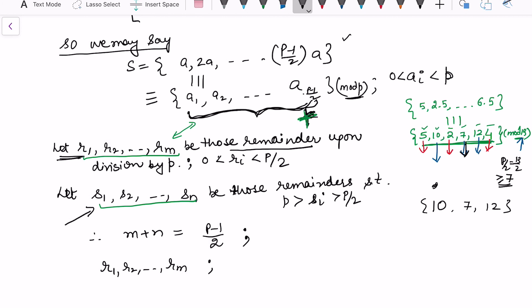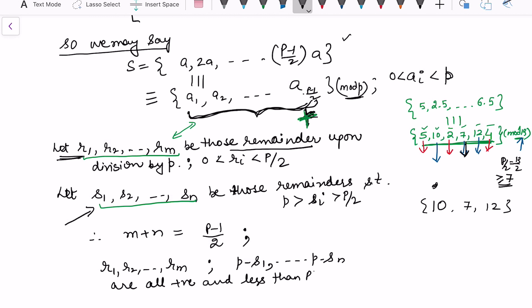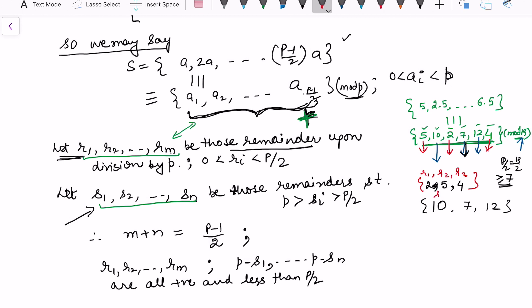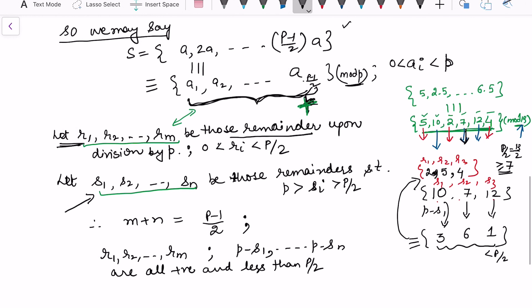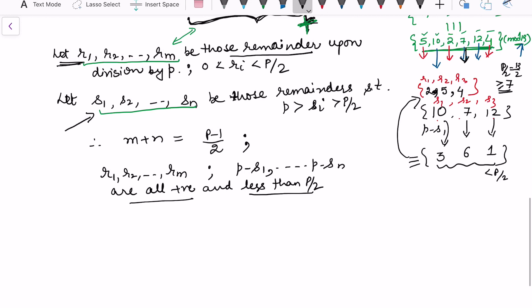Notice that the values p − sᵢ are all positive and less than p/2. In the example: 13 − 10 = 3, 13 − 7 = 6, and 13 − 12 = 1. These new values are also less than p/2. We claim that the set {r₁, …, rₘ} ∪ {p − s₁, …, p − sₙ} has all elements positive, less than p/2, and pairwise incongruent to each other.